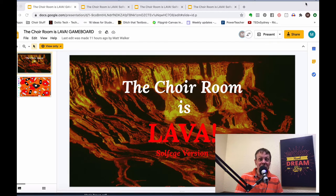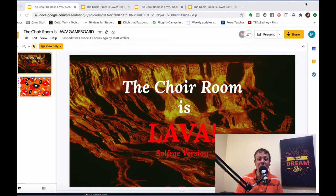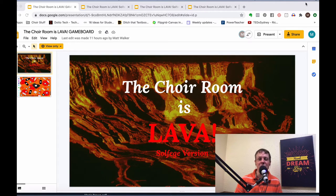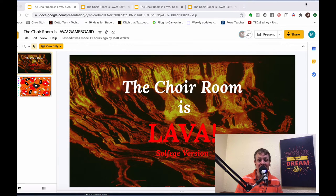Hello everyone, Matt Walker here from the Choir Director Corner, and I'm here with the tutorial for The Choir Room is Lava: Solfege Aversion. I'm going to walk you through how to access the game once you receive the email with the game files, how to play it, and also cover some of the frequently asked questions.